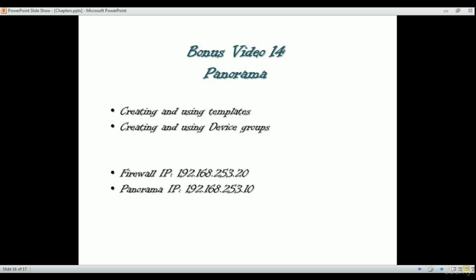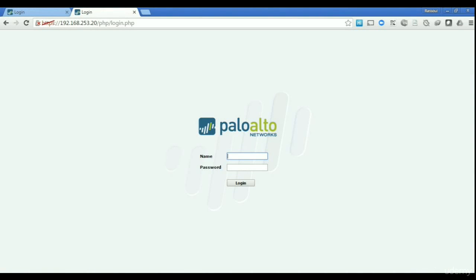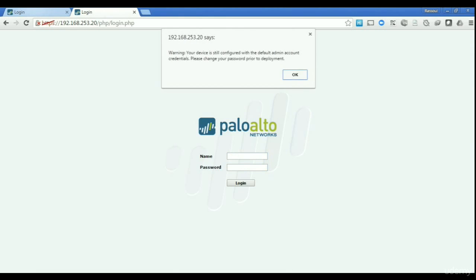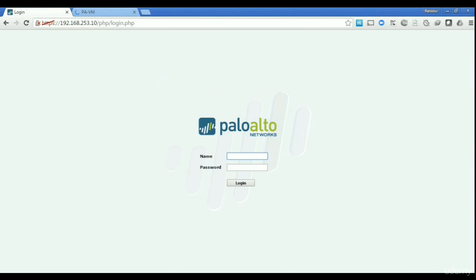We'll start to understand how we can set up different configurations on the Panorama device and push it through the firewalls from a central location, and how we can set up policies on the firewalls using Panorama. As explained in the previous video, we have two virtual devices: one is our firewall with IP address 192.168.253.20 and one is our Panorama with IP address 192.168.253.10. I'm going to start by connecting to both devices.